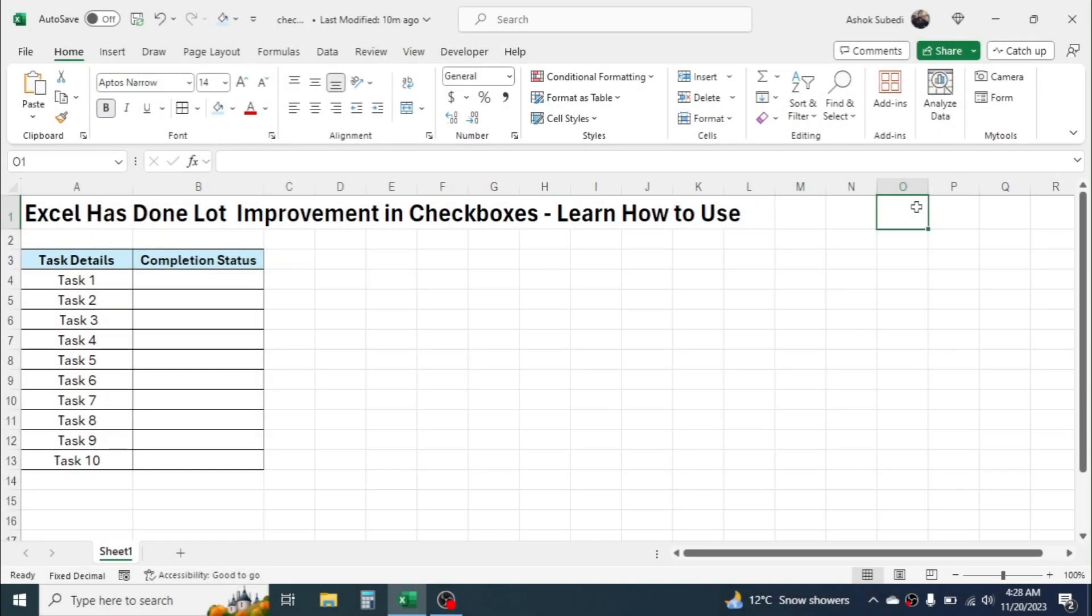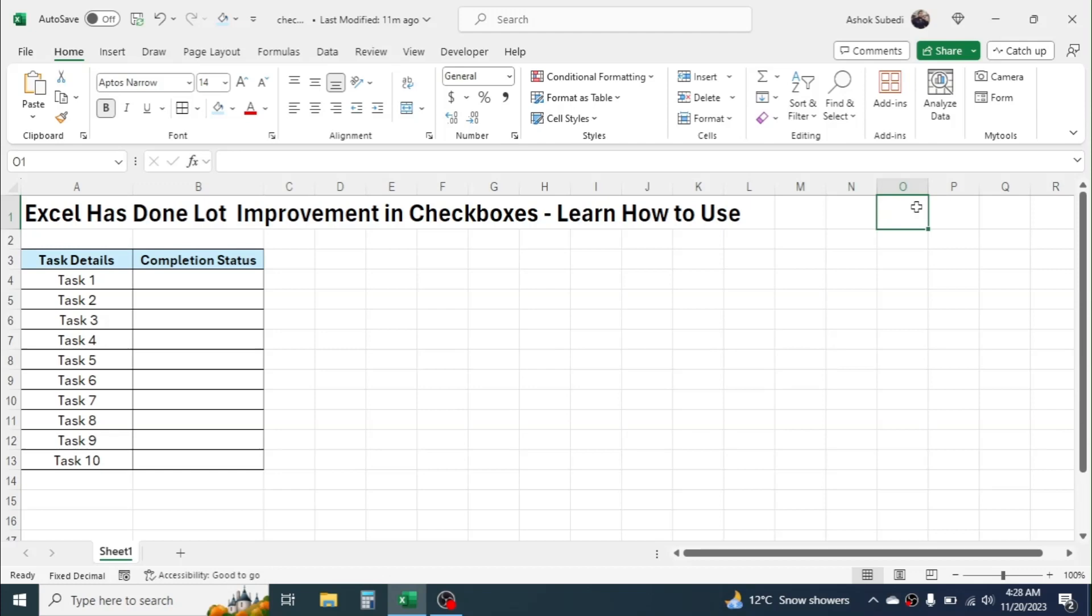Hello everybody, welcome back. In today's video we are going to talk about one very big update in Microsoft Excel. Excel has made the process of inserting checkboxes super easy in Microsoft Excel. Previously, before the update, the